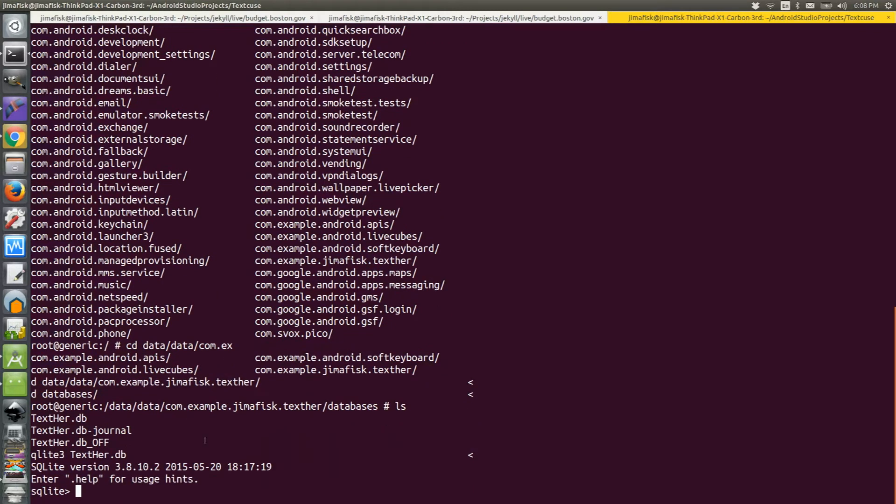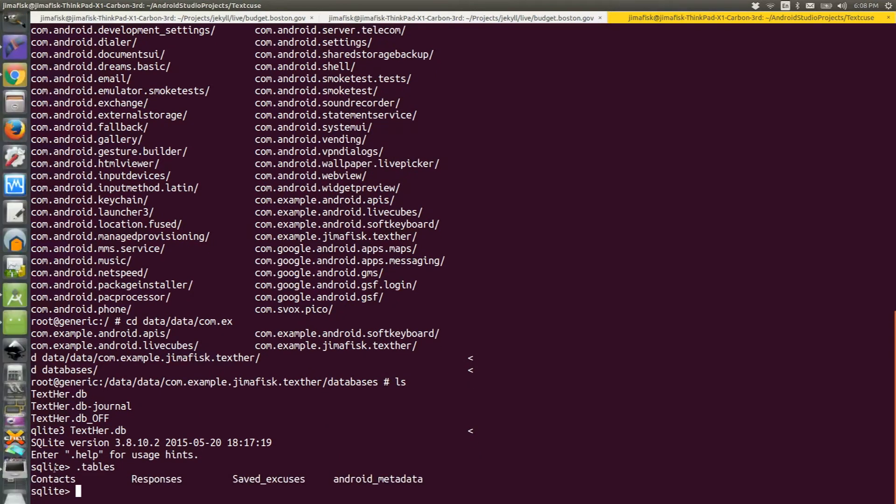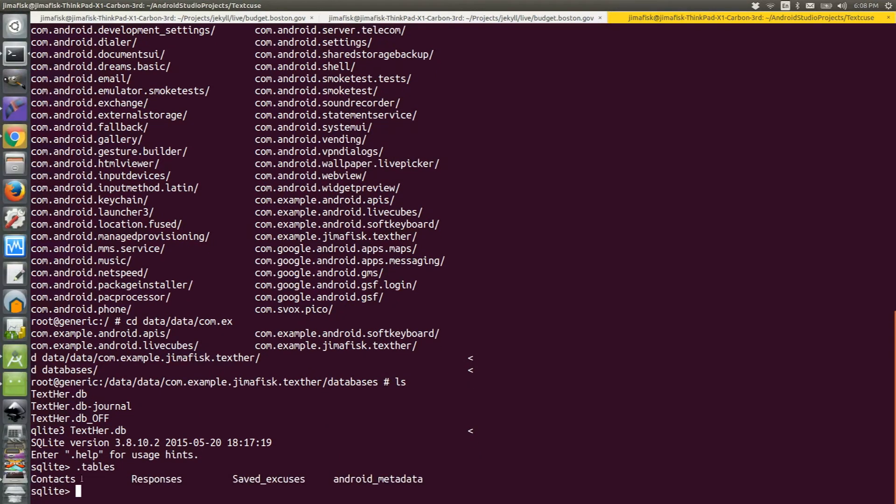In order to see the tables inside this SQLite database, I'll type .tables. I see four tables listed here in my project: contacts, responses, saved excuses, and Android metadata.